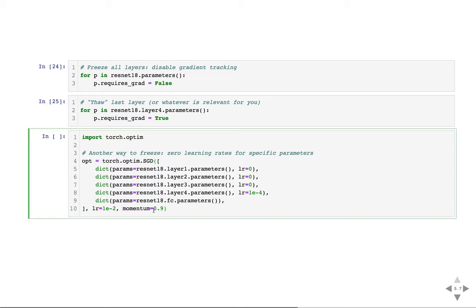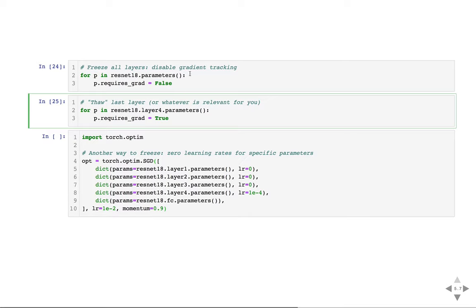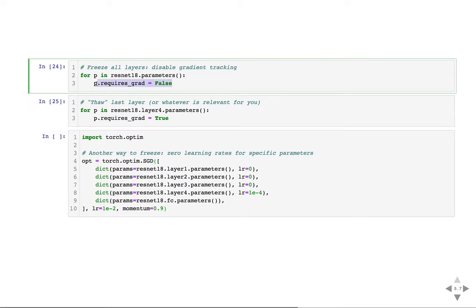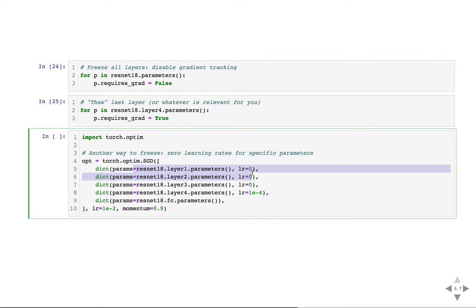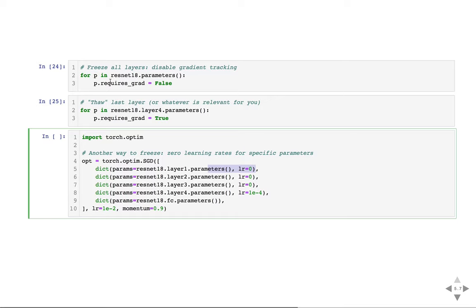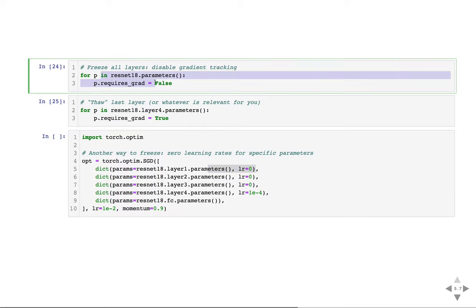Why is freezing with requires_grad=False preferable to just setting learning rate to zero? Because when tensors require gradients, the forward pass must track all operations to build a computational graph, which takes more time. If you set requires_grad=False, forward passes are faster and the model trains much faster overall.